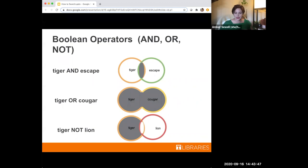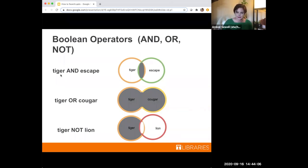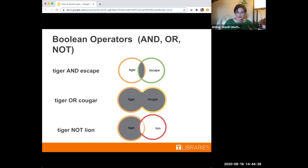Once you have your keywords, you need to put them together, and this is where Boolean operators come in. It's just a fancy word for AND, OR, and NOT. A basic search could be 'tiger AND escape.' When you put that into a database like OneSearch or Academic Search Complete, you've got everything about tigers and everything about escape, but because you've used AND, it only shows results where both words appear. There's also OR, and this is a good place to use synonyms. If you're searching something that has multiple names, OR can help. So 'tiger OR cougar' gets you everything about tigers, everything about cougars, and anything with both.